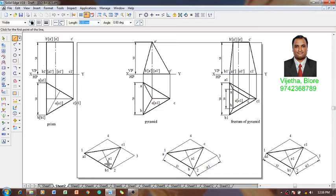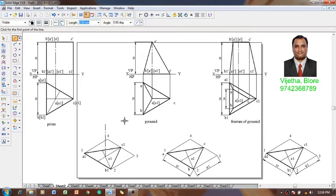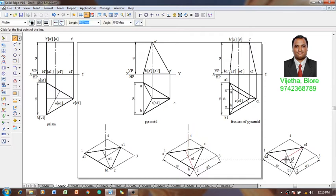Using a line command with a thickness of 0.15 and 0.13 mm, we will start drawing an axis whose length is 50 mm at an angle of 90 degrees. In the same fashion I am going to construct the three axes for three different solids.